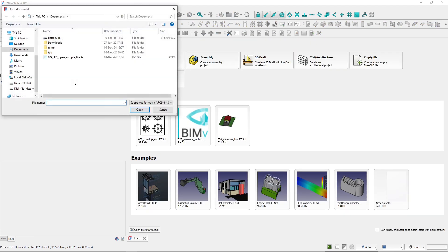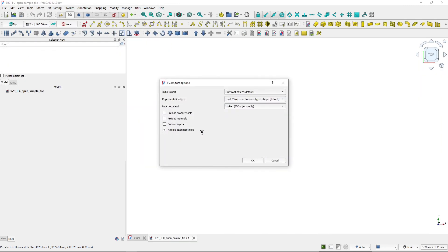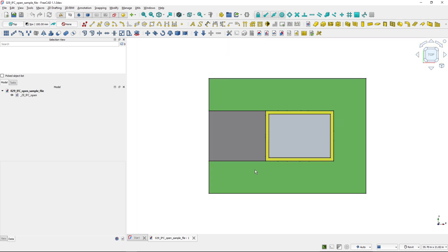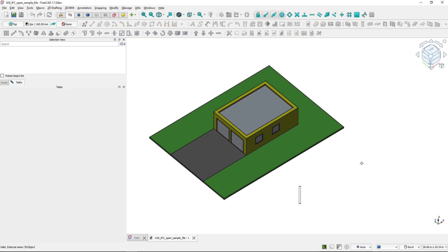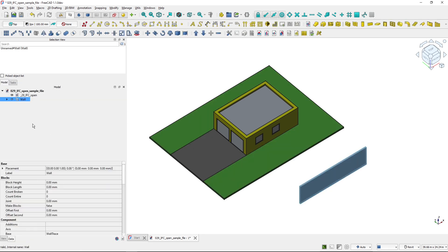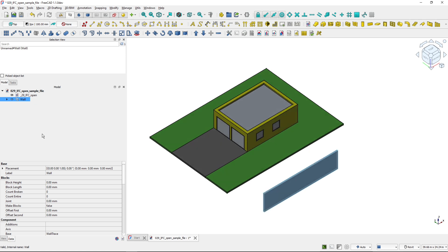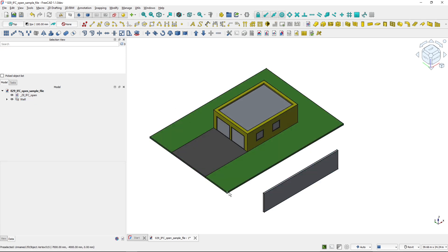When opening the file again, there's an option to open it either in locked mode, which I was doing previously, or in unlocked mode. I'll hit OK, and if I open it in unlocked mode, it immediately opens in unlocked mode in an empty FreeCAD project. Now if I create a wall, you can see that this is not an IFC wall — it's a FreeCAD project wall. This is how you open the project in unlocked mode.